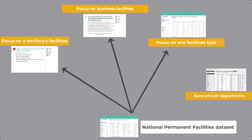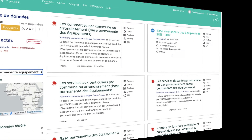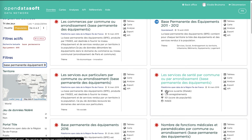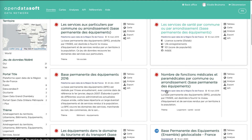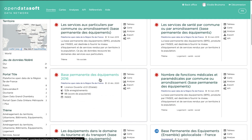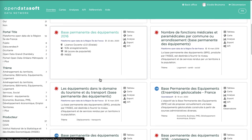You can access all these datasets and get new ideas of data to publish on your portal by visiting our data network on data.opendatasoft.com.